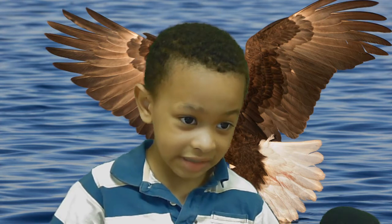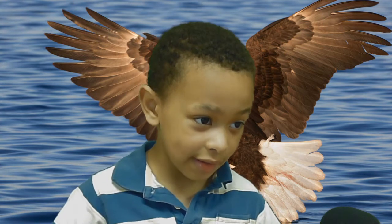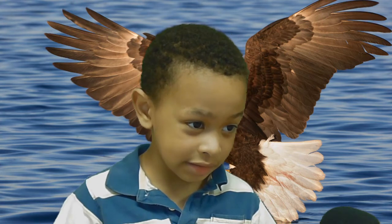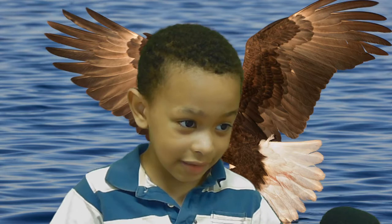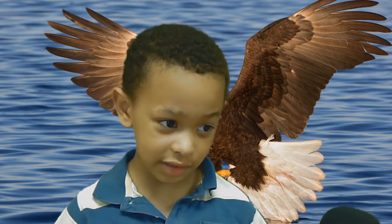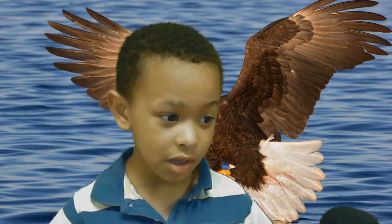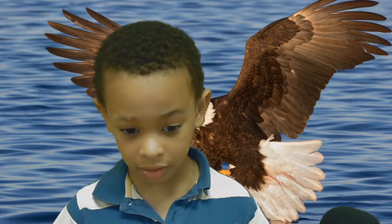One interesting fact about this animal is it can't swim. I like this animal because it reminds me of a falcon.